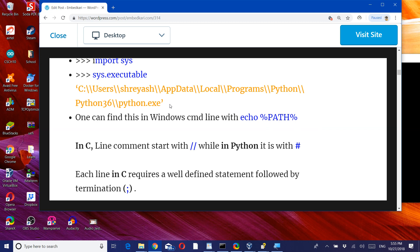And in the command line, if you use echo with this particular command, you will find the complete path, and within that you will also find Python. That's why it is executing here. So let's continue our comparison with C.